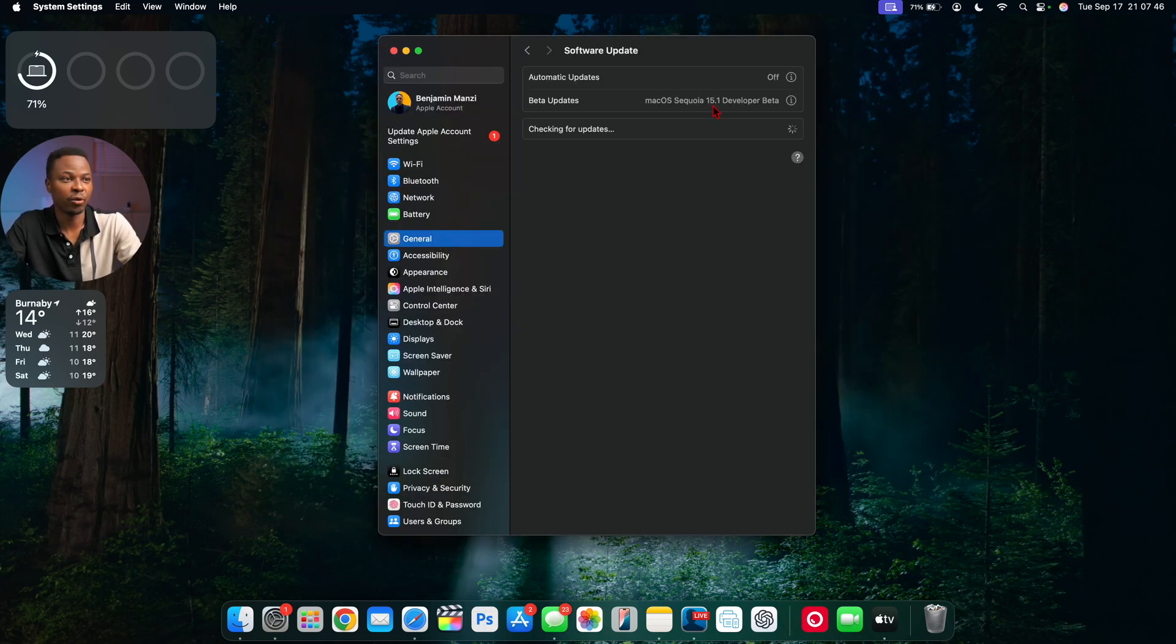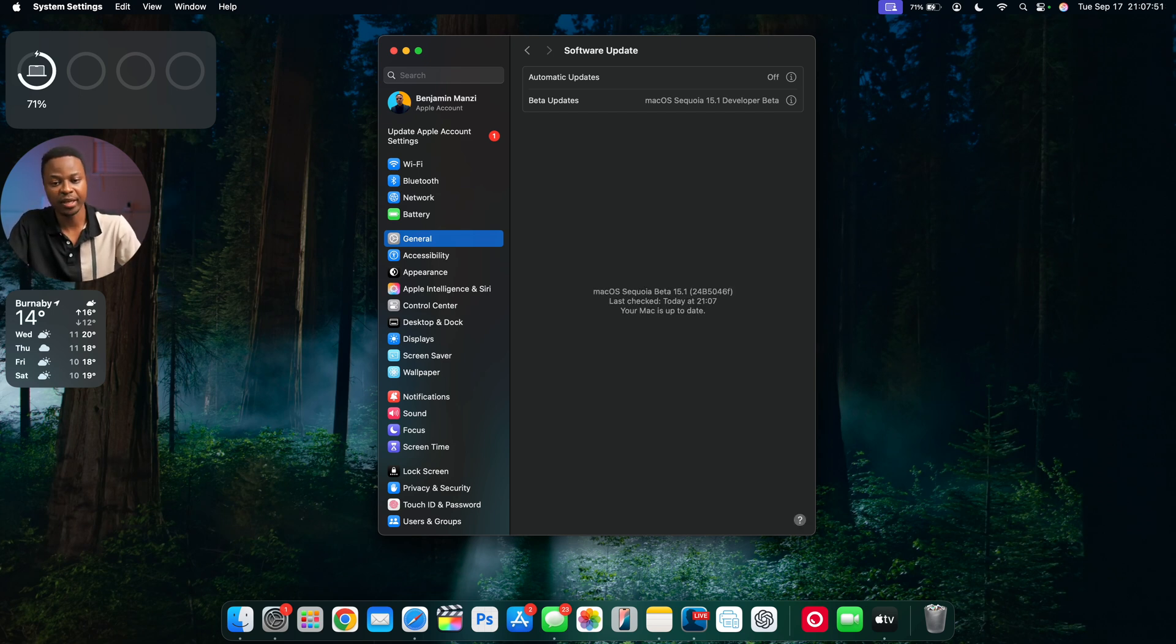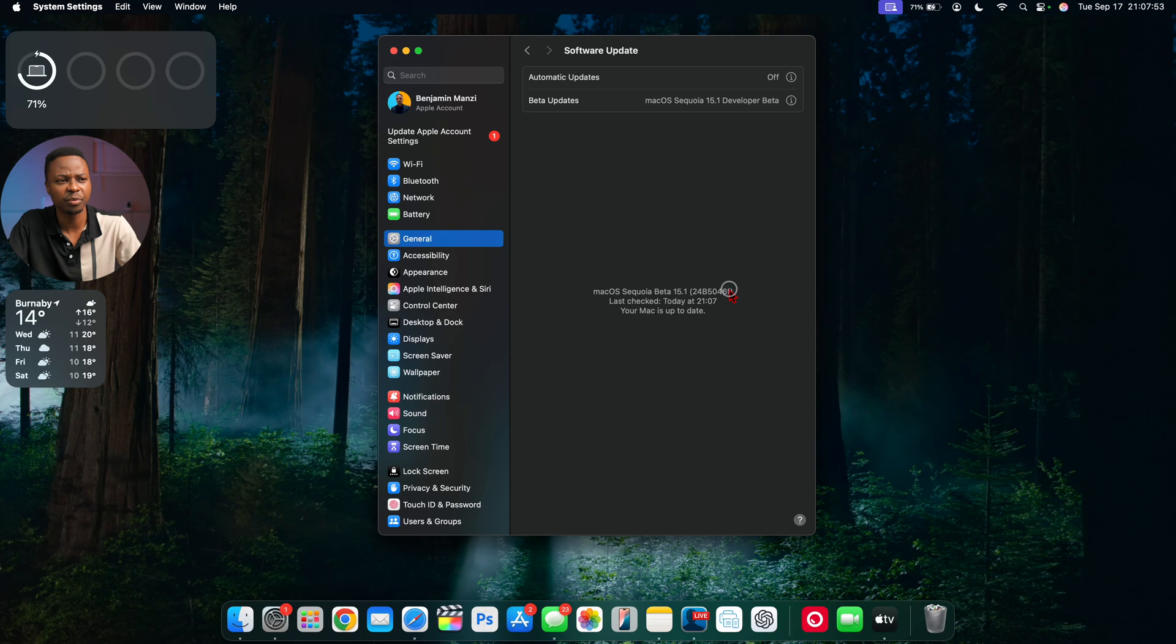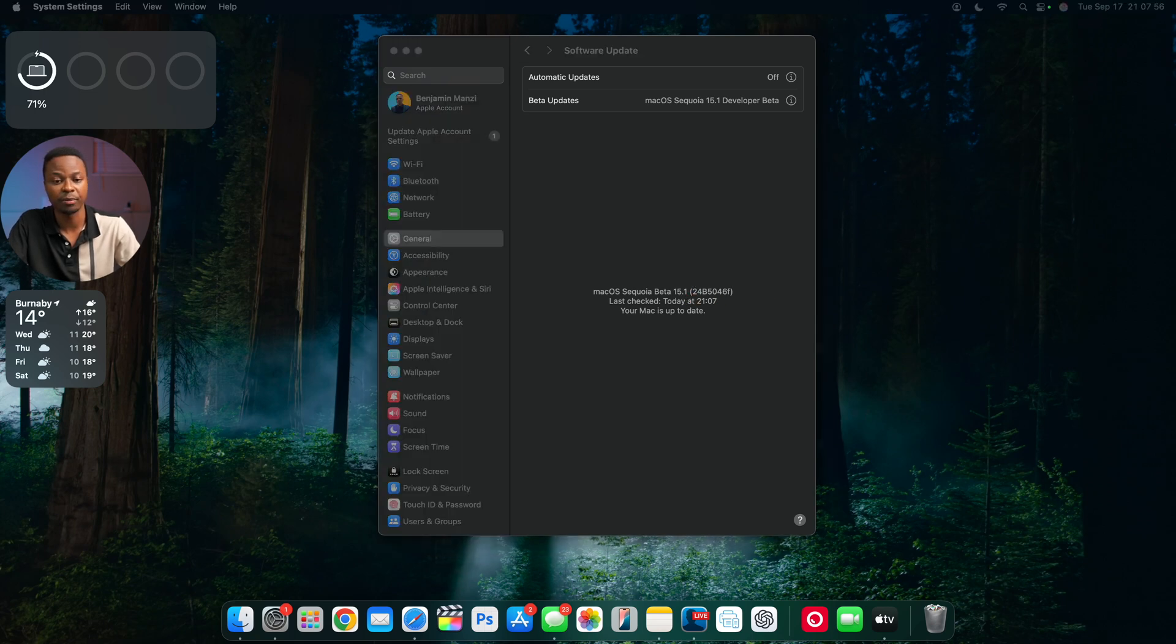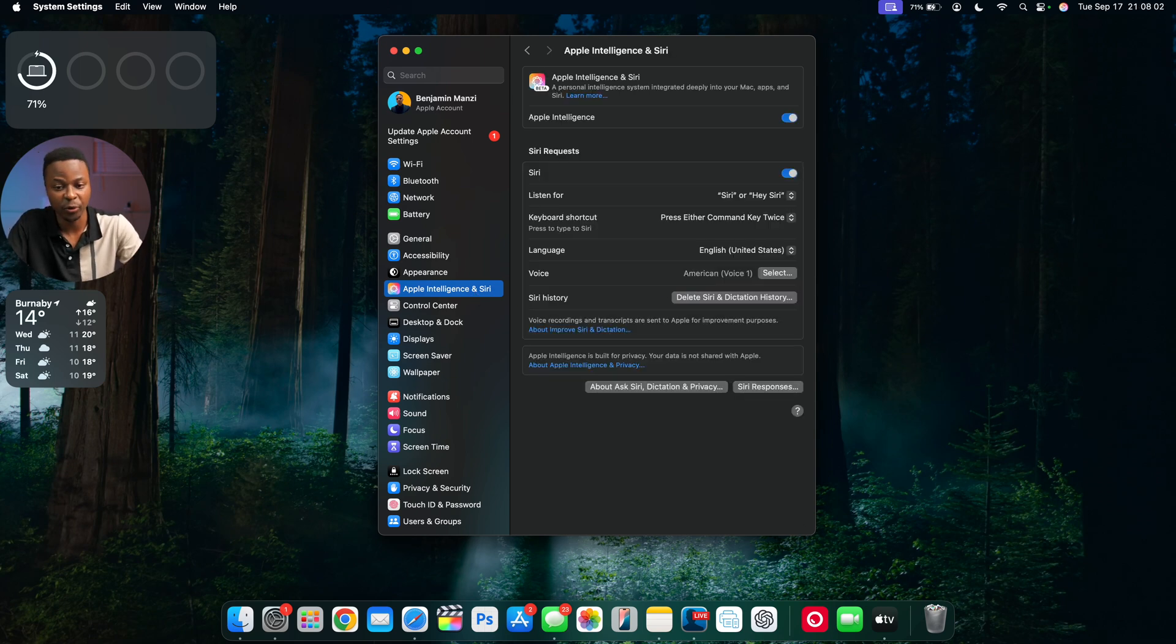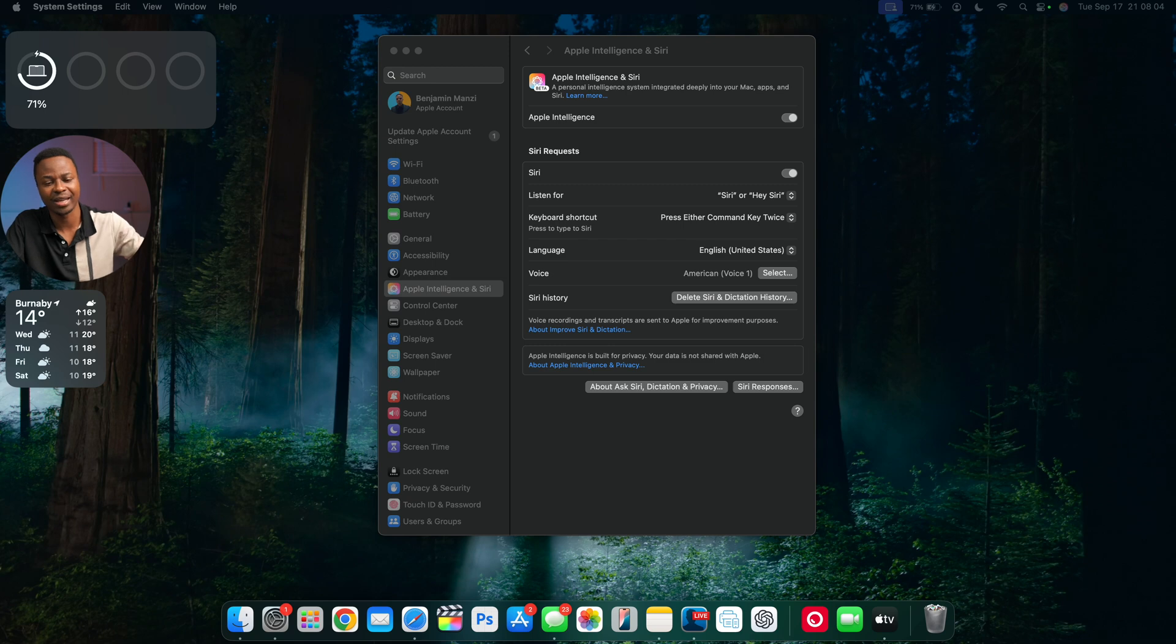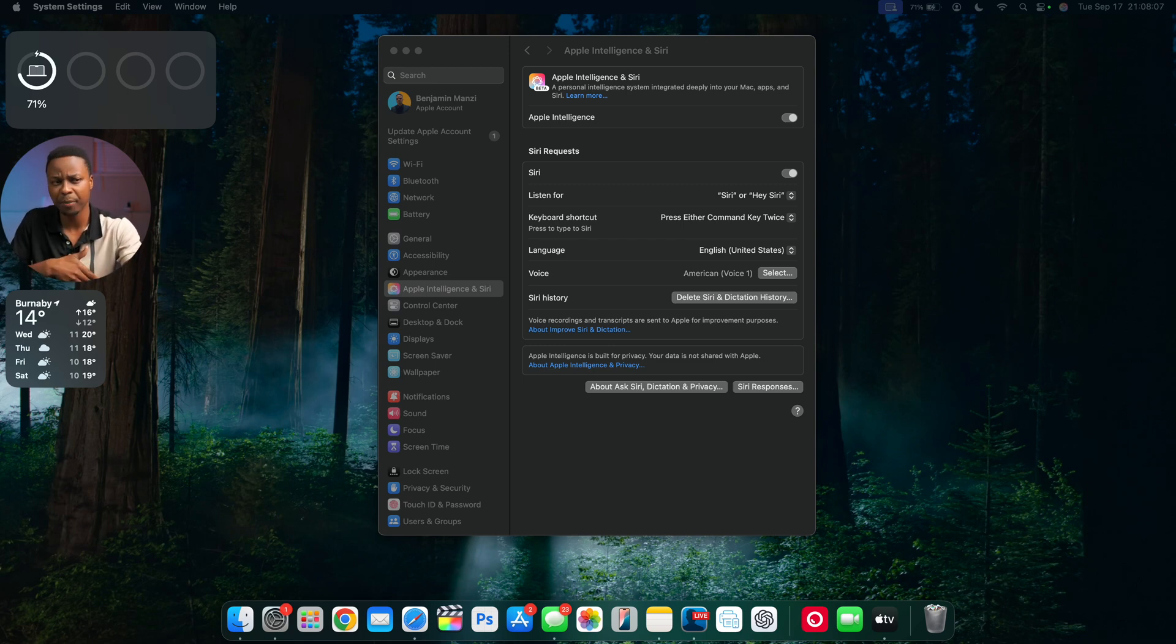Other than that, that's about it for macOS Sequoia 15.1 beta 4 that I'm currently on. It does have a fair bit of changes, but we still have a long way to go when it comes to Apple Intelligence and the Siri updates. Apple mentioned US in October and then the rest of the world like Canada in December, and it's probably going to still be in beta.